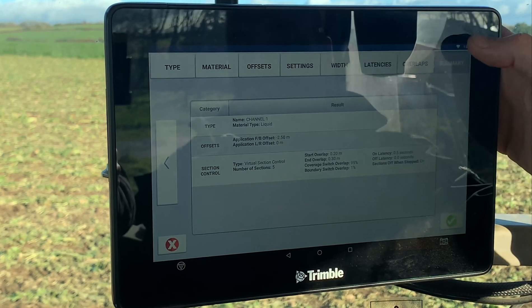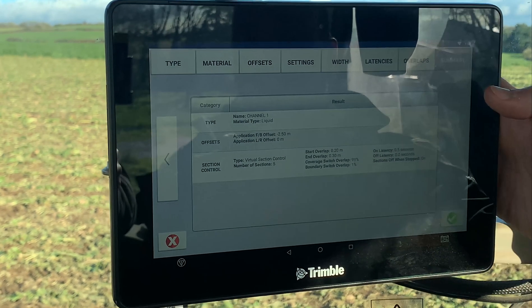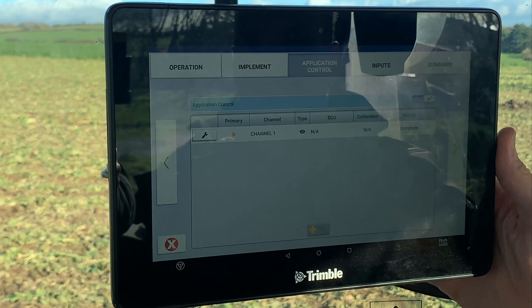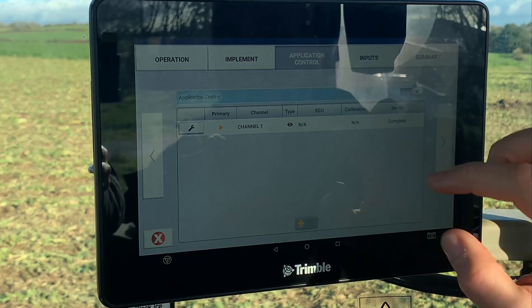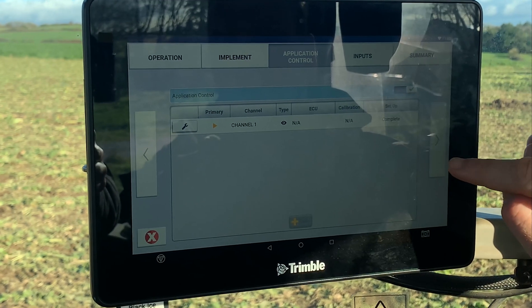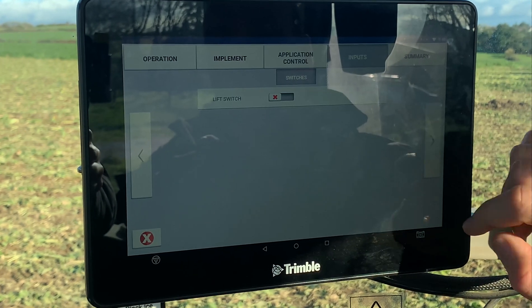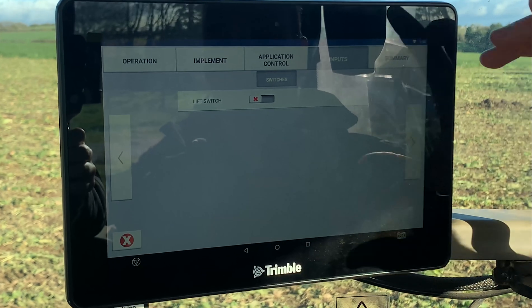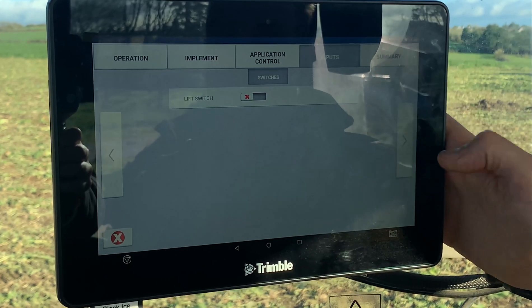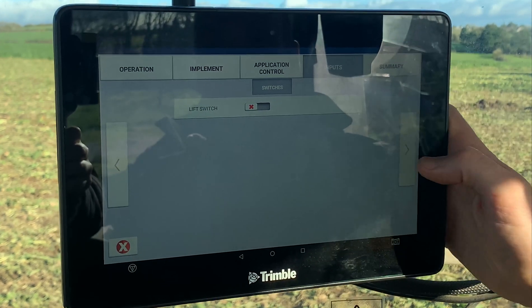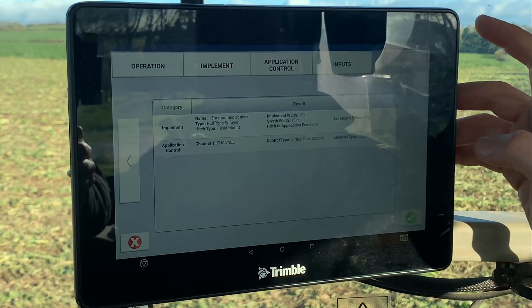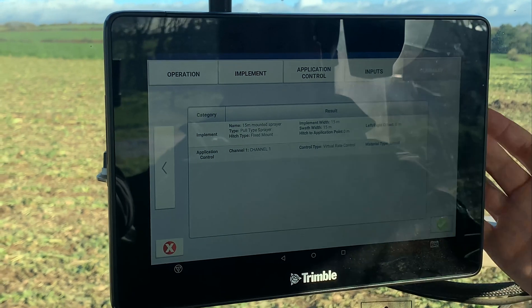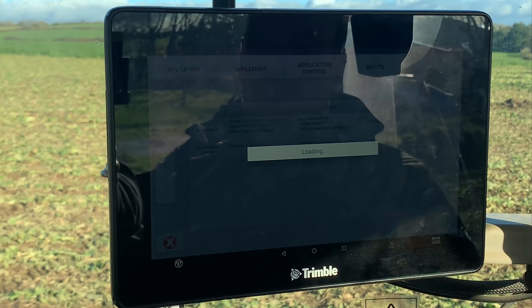It'll give us an overview there. Once you're happy with all that, just save that and carry on with the implement setup. For input, you can put a lift switch in there if you have one, but in most cases you don't. Just review the summary and accept that.